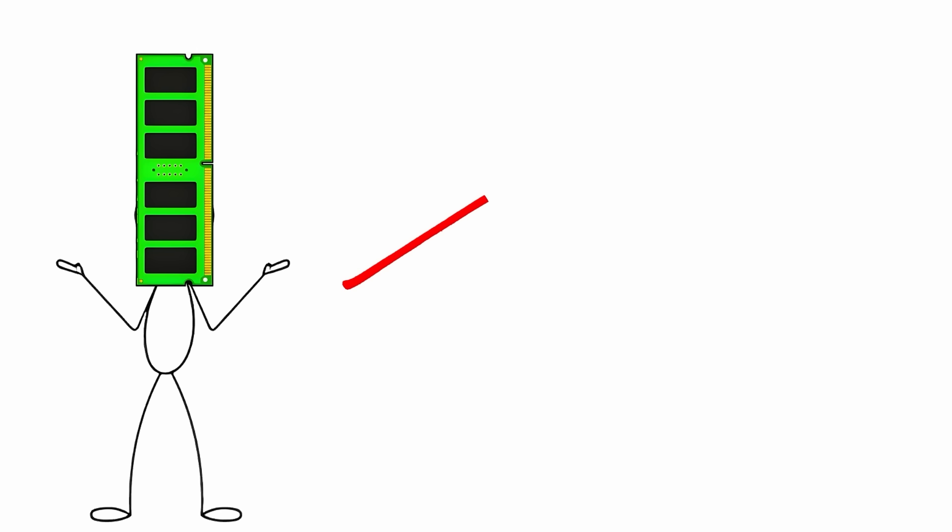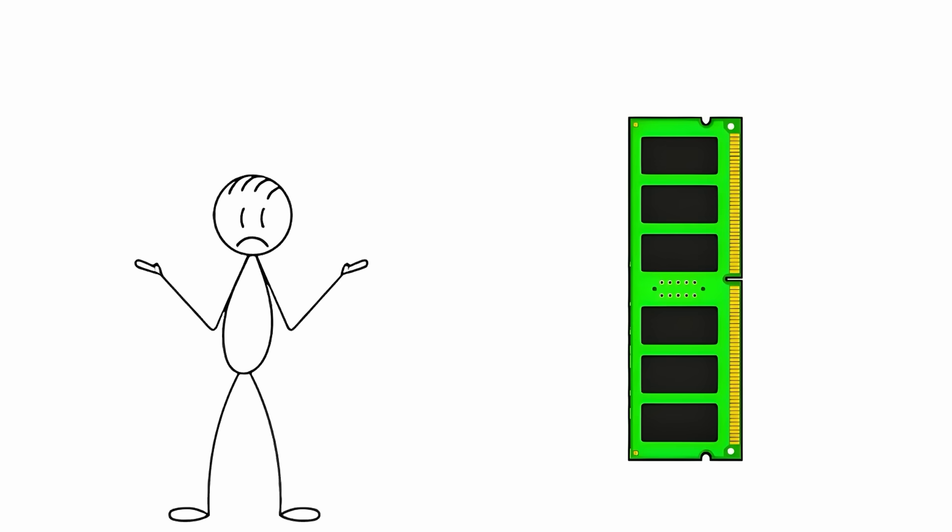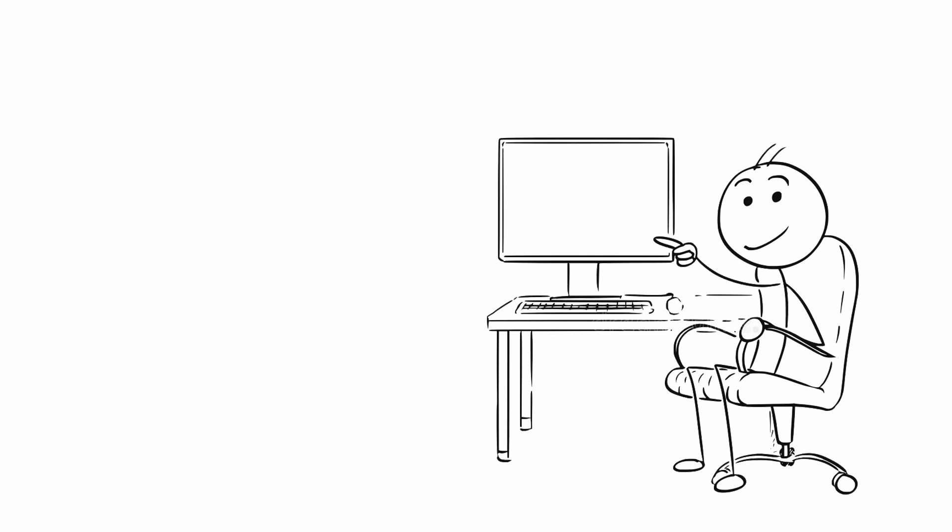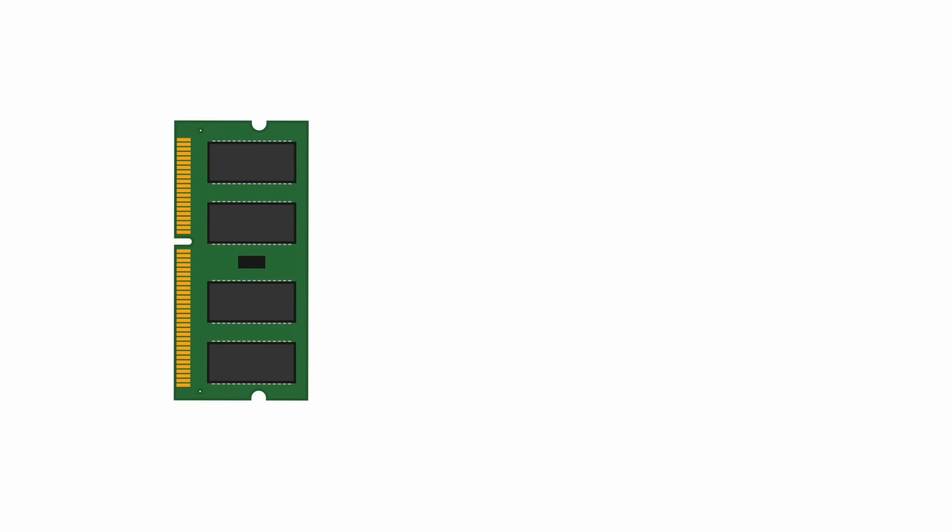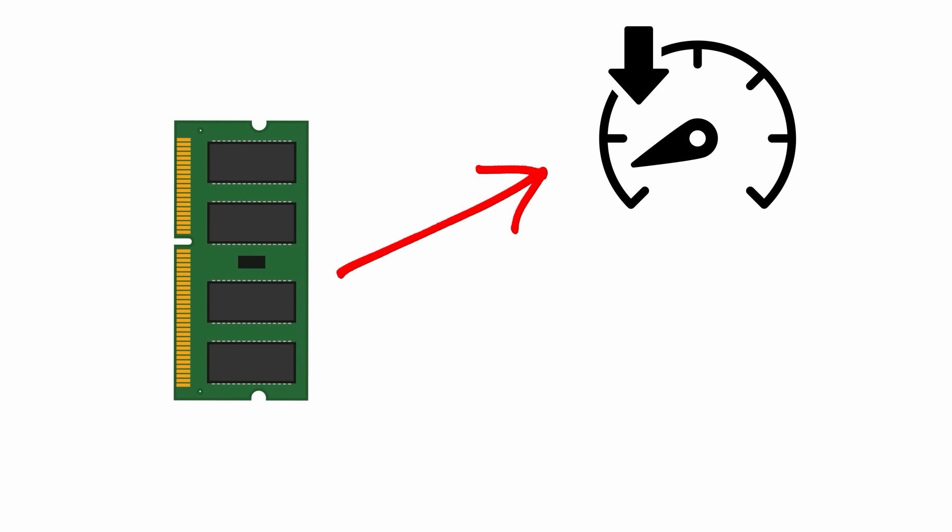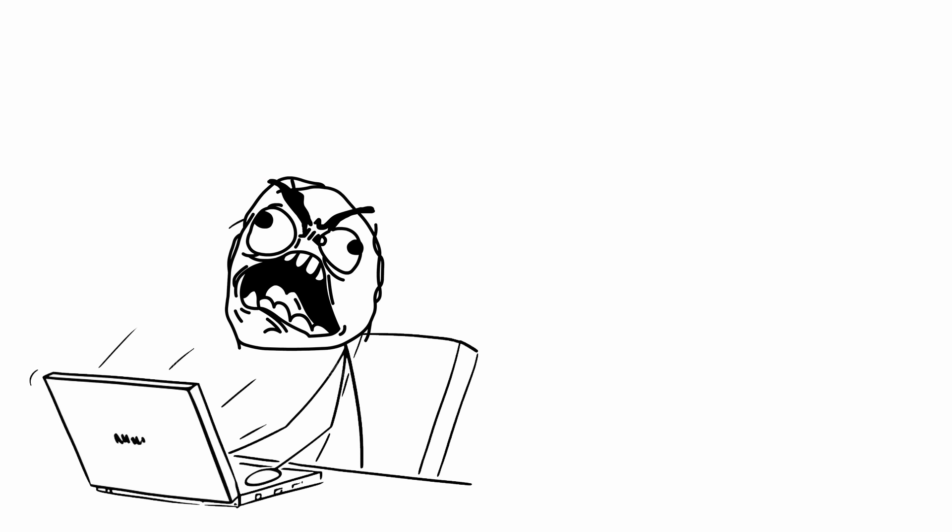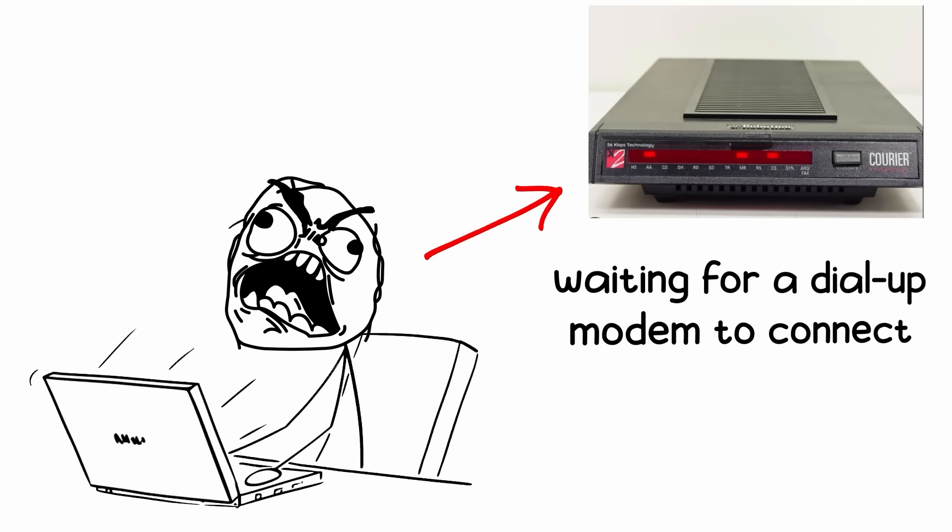DDR1 launched in 2000, and if you think RAM is confusing now, imagine this. Before DDR1, computers used SDRAM, memory so slow that opening a program felt like waiting for a dial-up modem to connect.